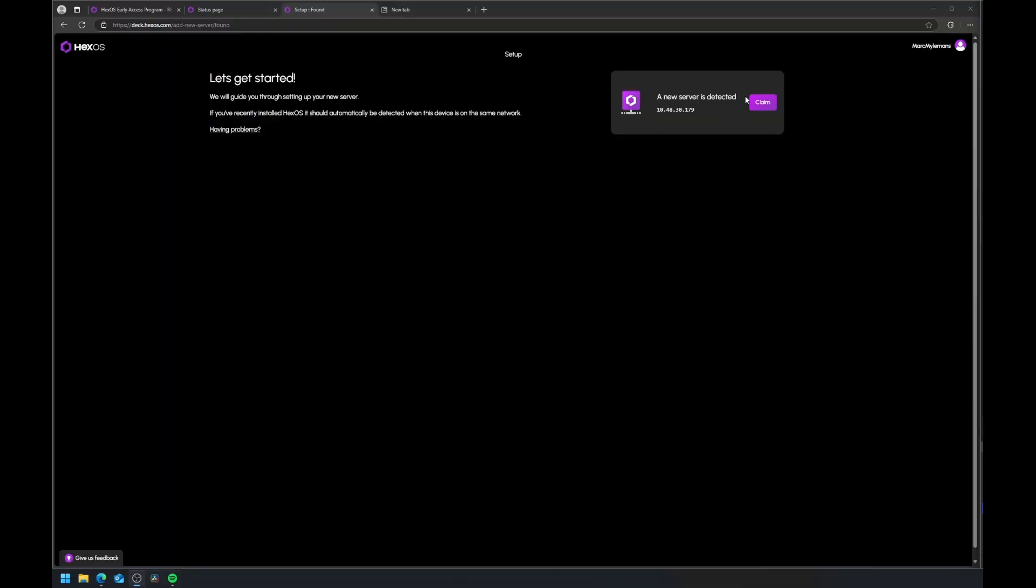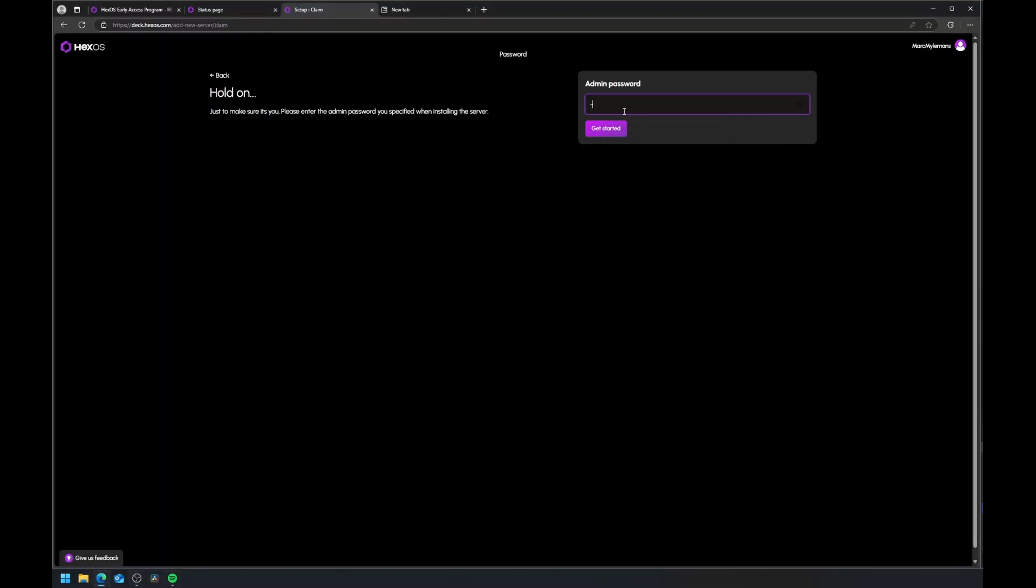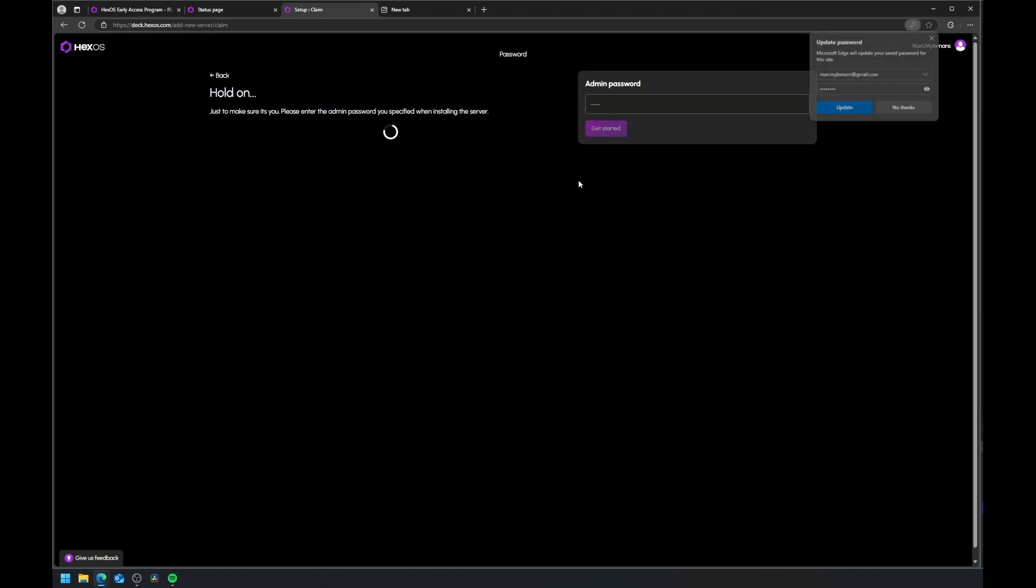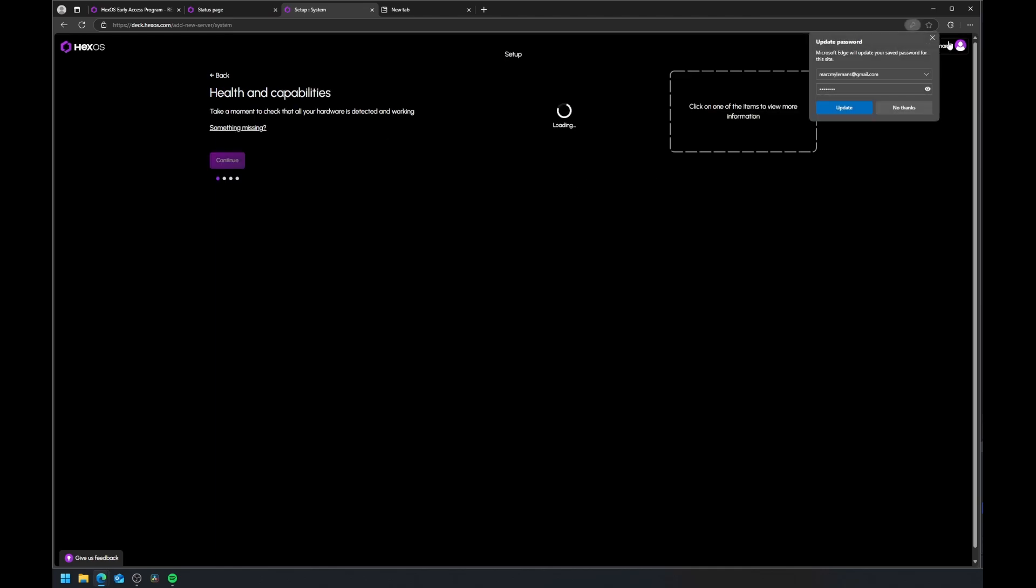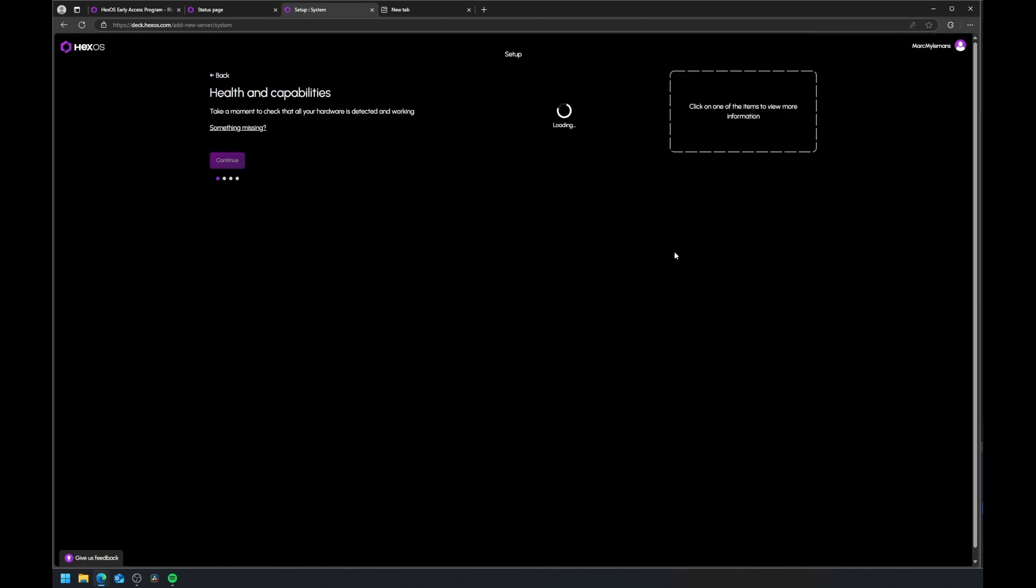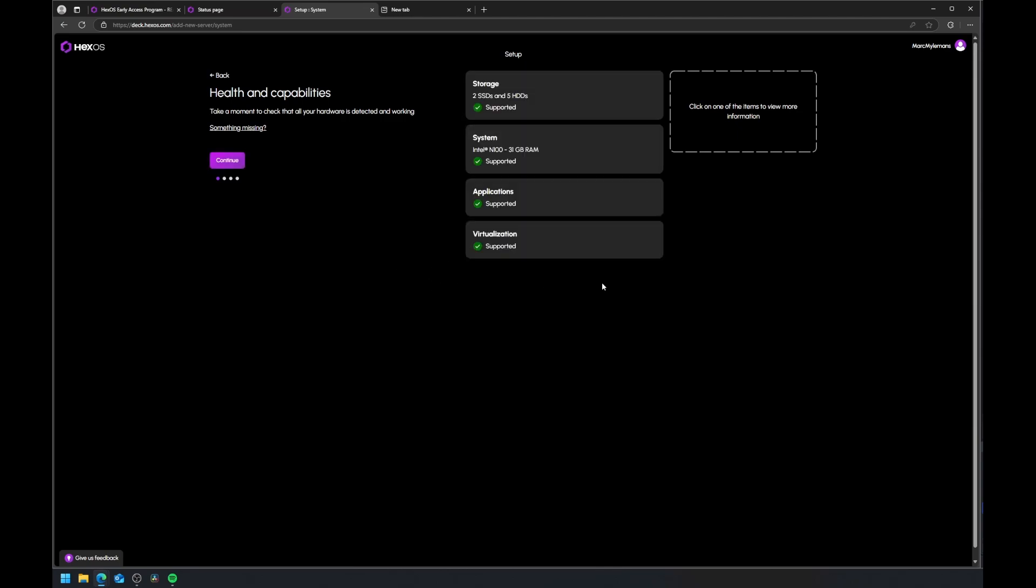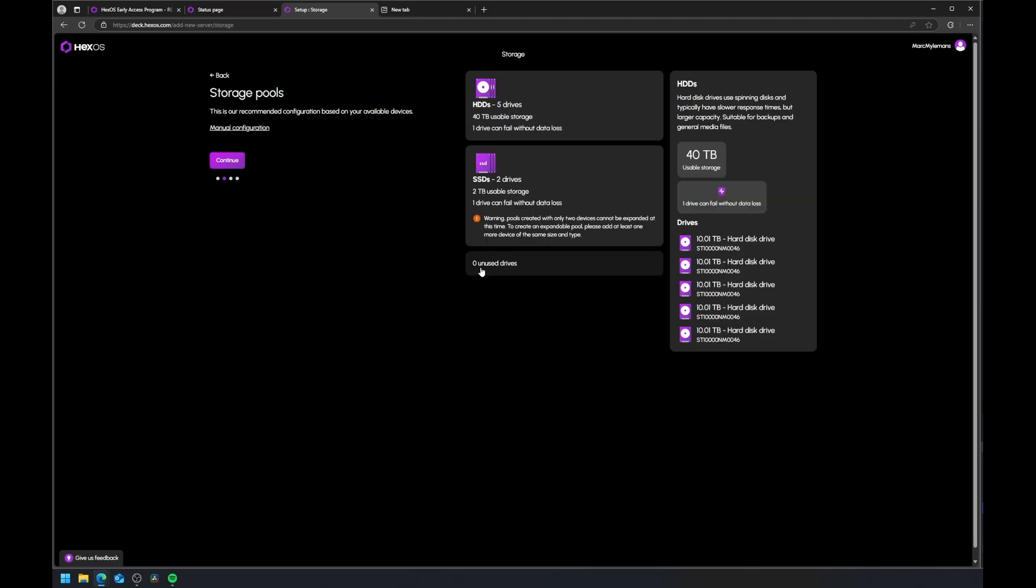To configure HexOS, navigate to deck.hexos.com and sign in with the username and password you created. Make sure your new NAS is on the same network. You'll see a prompt to claim your NAS. Once you do, HexOS automatically detects all your drives.